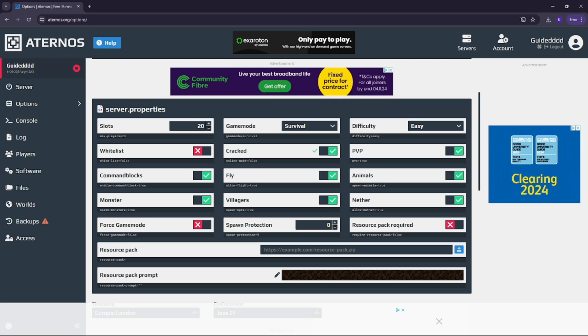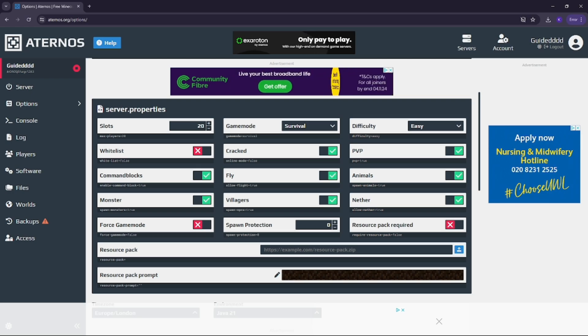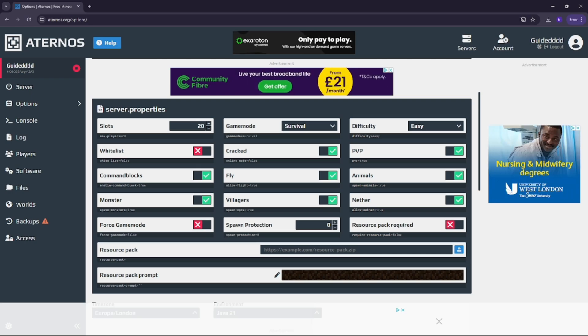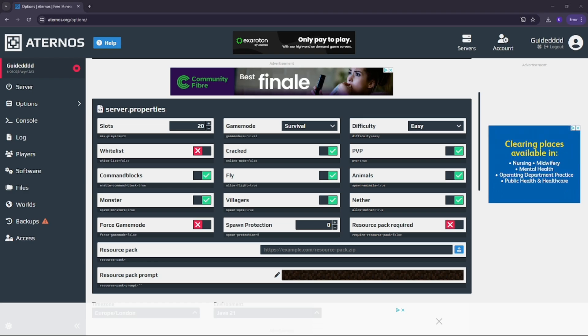By enabling this option, players who are using cracked versions of Minecraft like TLauncher will be able to join your server.